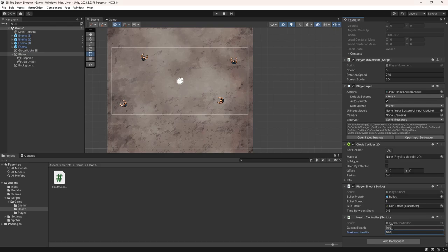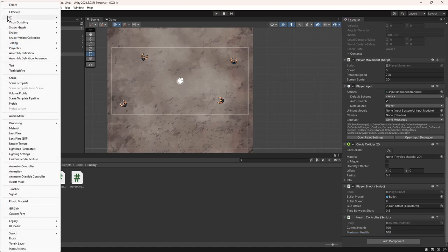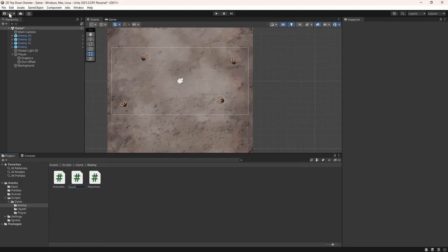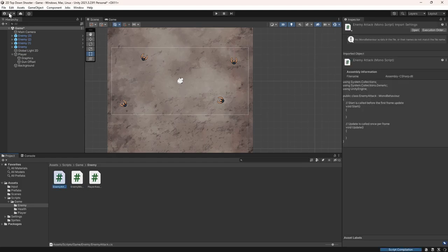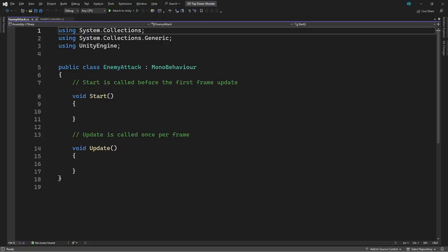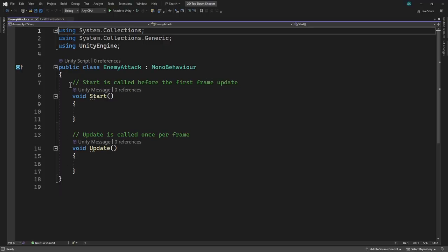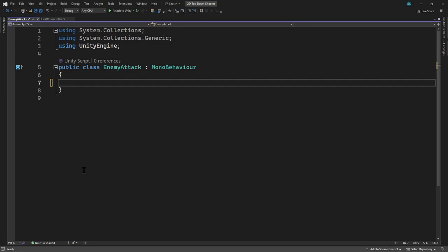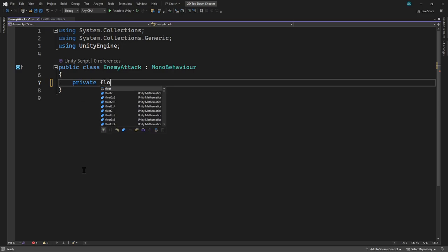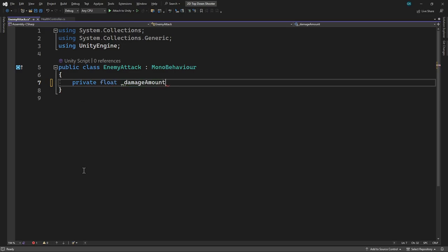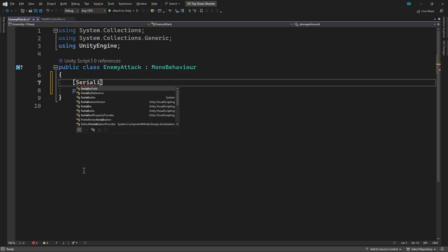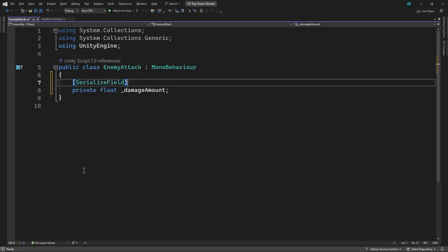To do this, we'll navigate to the Enemy Scripts folder and add a new script. We'll call this EnemyAttack. Then we'll double click to open it in the editor. In here, we'll delete the default methods. Then we'll add a serialized float field for the amount of damage we want to inflict. We want to inflict damage whenever the enemy is in contact with the player.